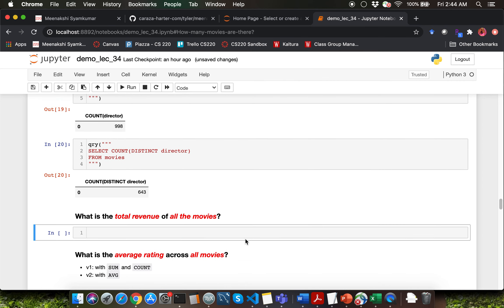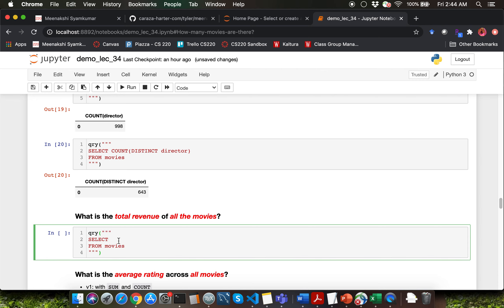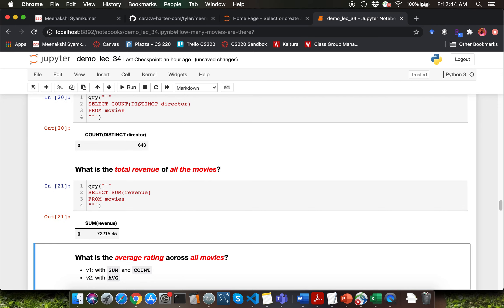The next question is asking what is the total revenue of all the movies. Clearly, we need the SUM keyword here. So I'm going to say SUM(revenue) of all the movies. The original value is in millions, so this result must be in billions of dollars.